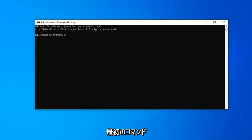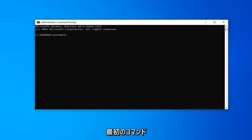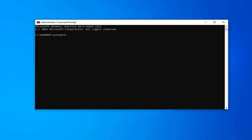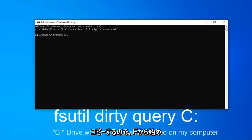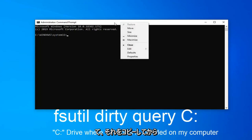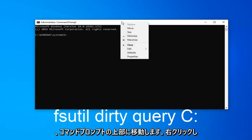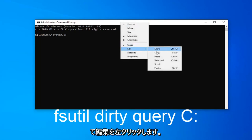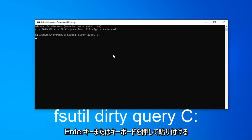So the first command I'm going to have is going to be in the description of the video. I want you guys to copy it directly from the description. So I'm just going to start with F-S-U-T-I-L. Just copy it and then go up to the top bar of the command prompt, right click on it, left click on edit and then left click on paste to paste it in, hit enter on your keyboard.